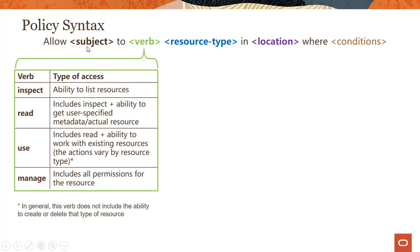The subject here is your group — your group name. And the verb: we have basically four types of verbs, going all the way from inspect, read, and use, to manage.